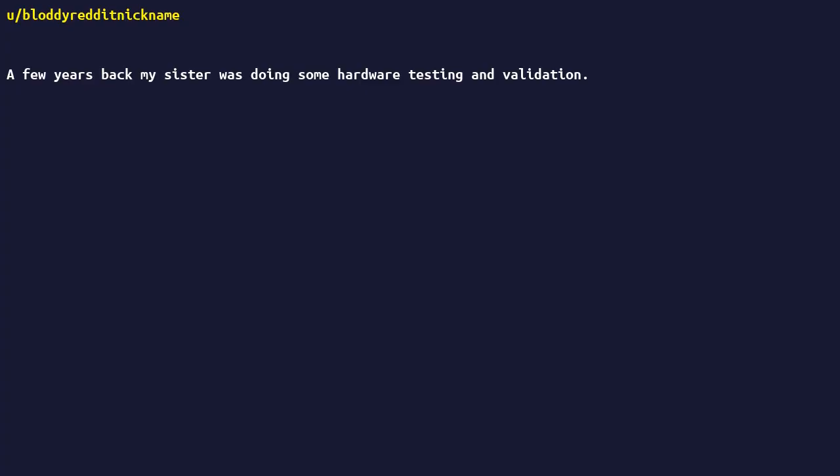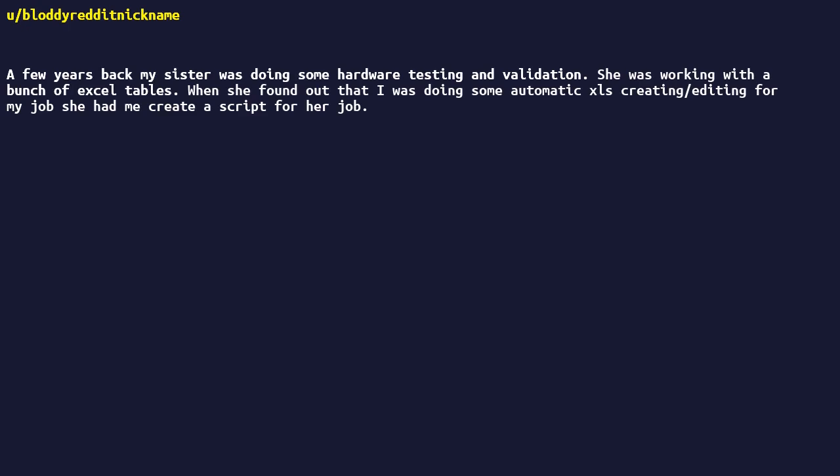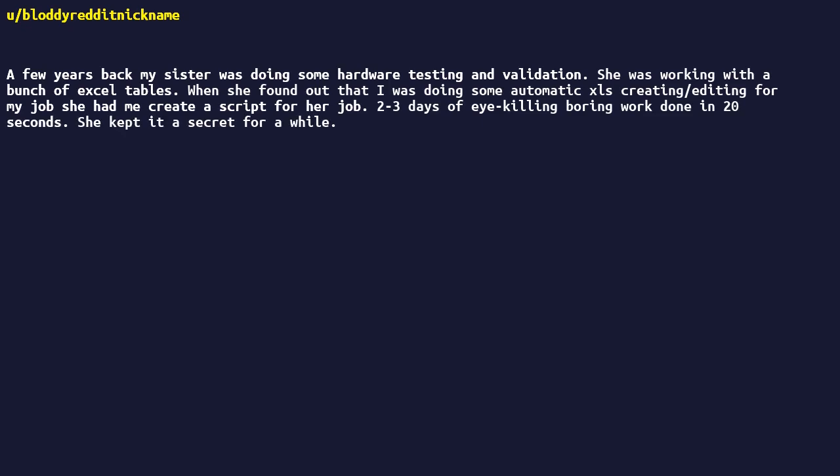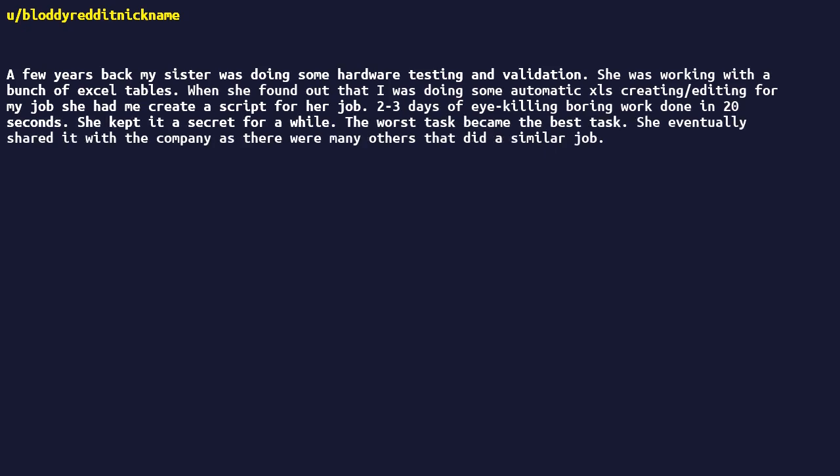Few years back my sister was doing some hardware testing and validation. She was working with a bunch of Excel tables. When she found out that I was doing some automatic Excel creating/editing for my job, she had me create a script for her job. Two to three days of eye killing boring work done in 20 seconds. She kept it a secret for a while. The worst task became the best task. She eventually shared it with the company, as there were many others that did a similar job. And then she got promoted.